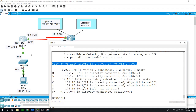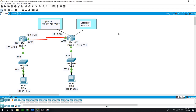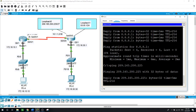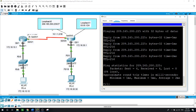Now let's run some pings. From PCA, is it possible to ping loopback 0? Since we configured the default route to reach any network via that exit interface — ping 209.165.200.225 — and it was successful. Let's see if we can also ping loopback 1 at 8.8.8.1 — and also it is successful.